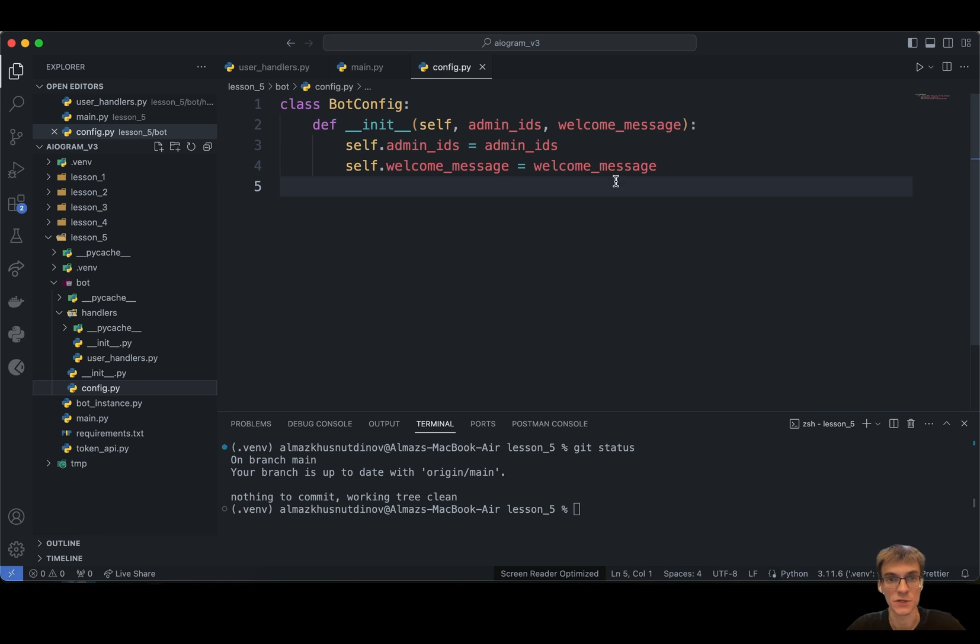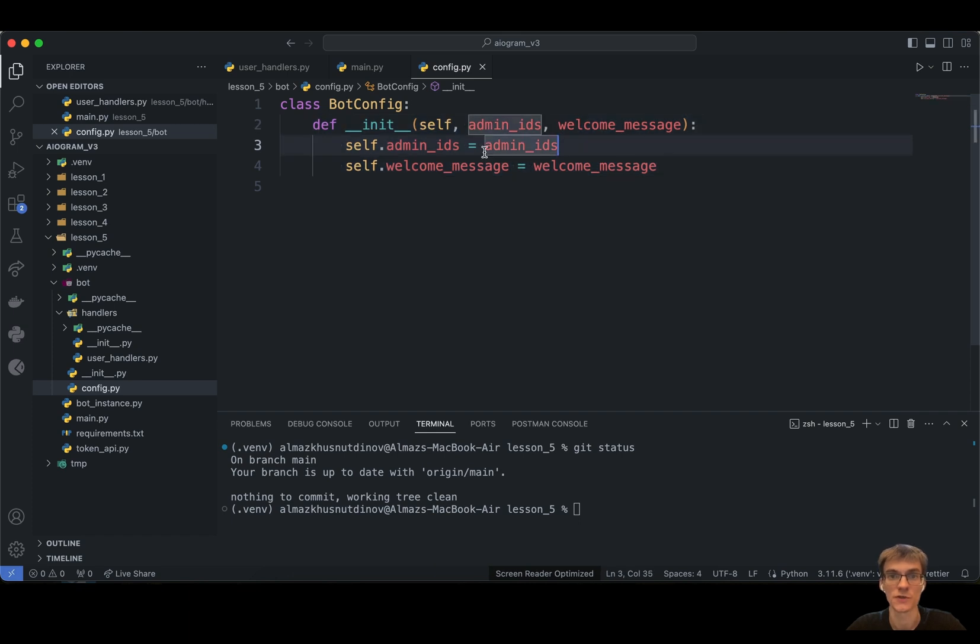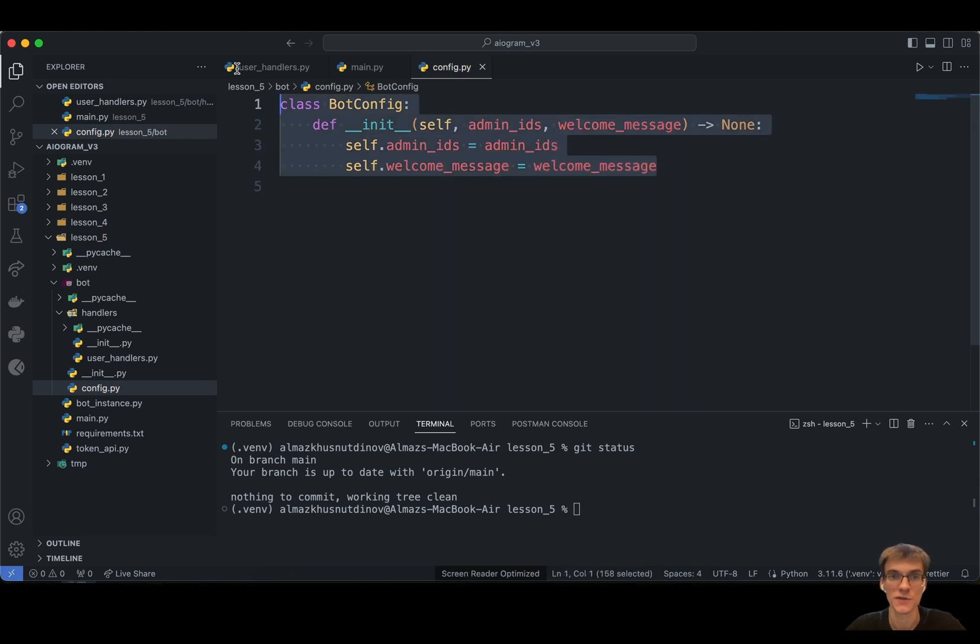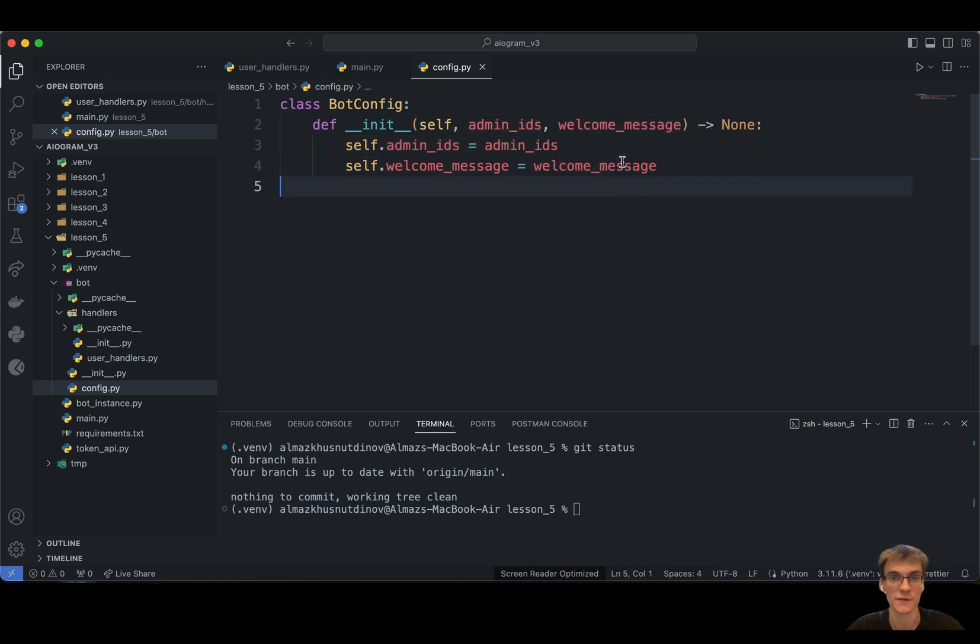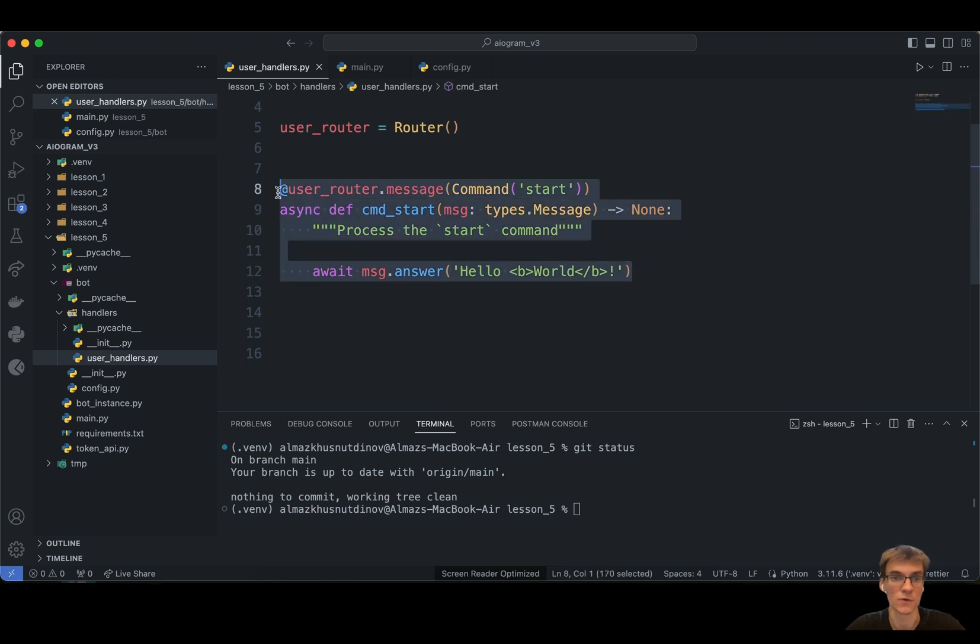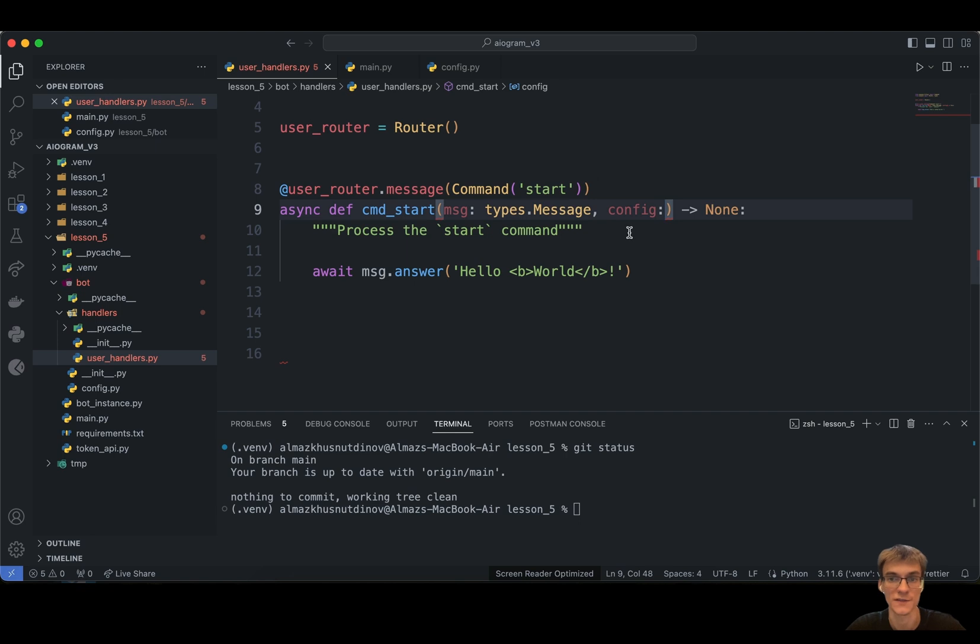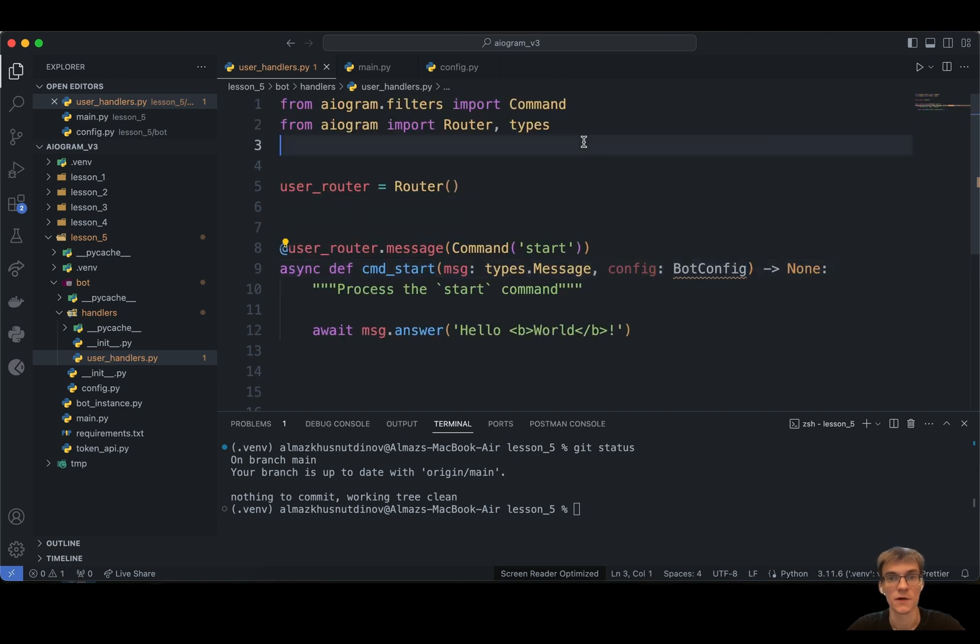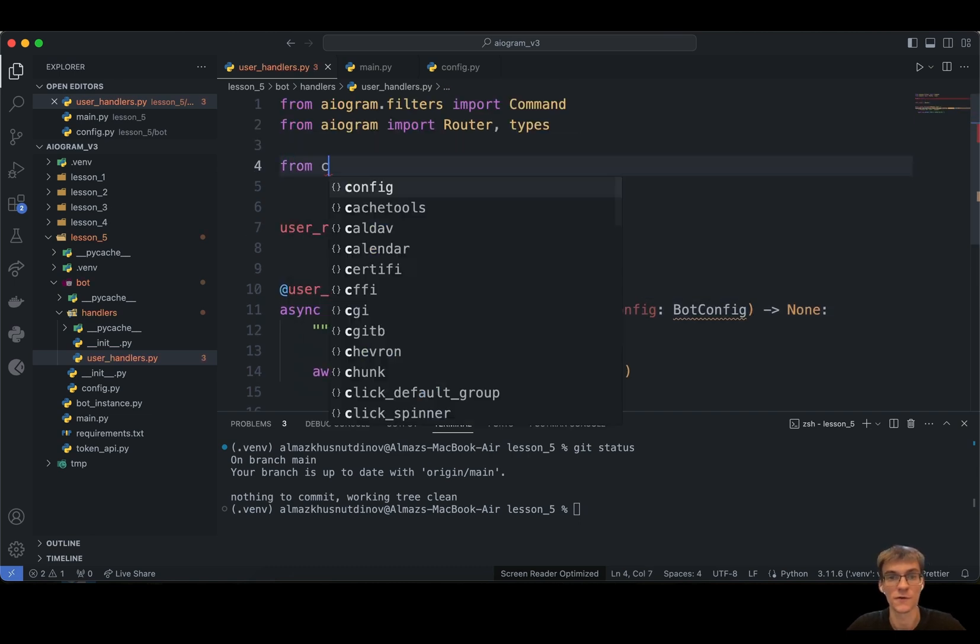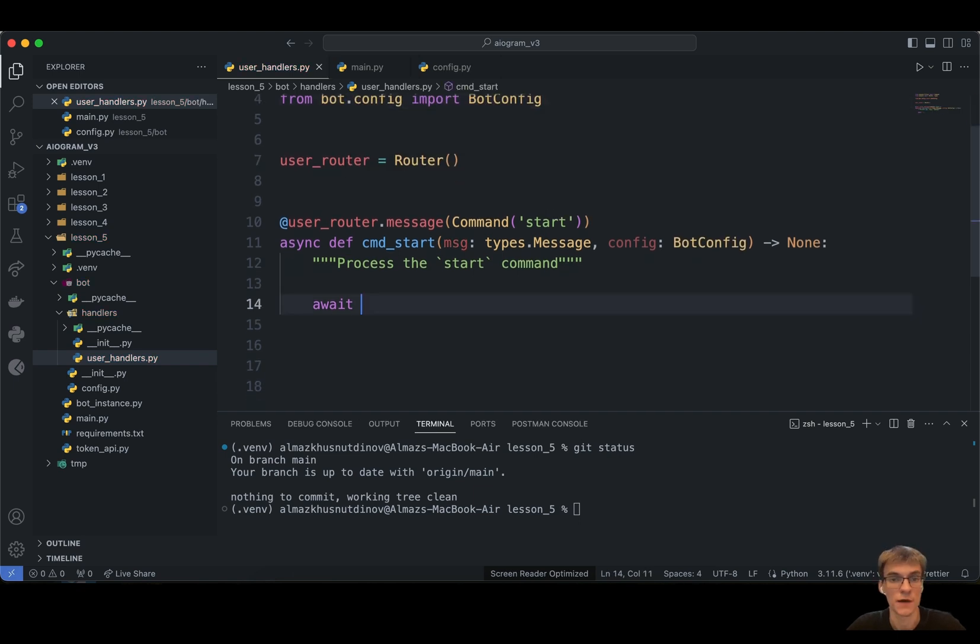So the first thing I'm going to show you is the bot configuration file. Bot configuration file is basically config.py, created on the same level as the handlers folder. In this configuration file we have a class bot.config. This is a simple initialize method that includes self admin ids and welcome message. Of course we should import this bot.config from our configuration file.